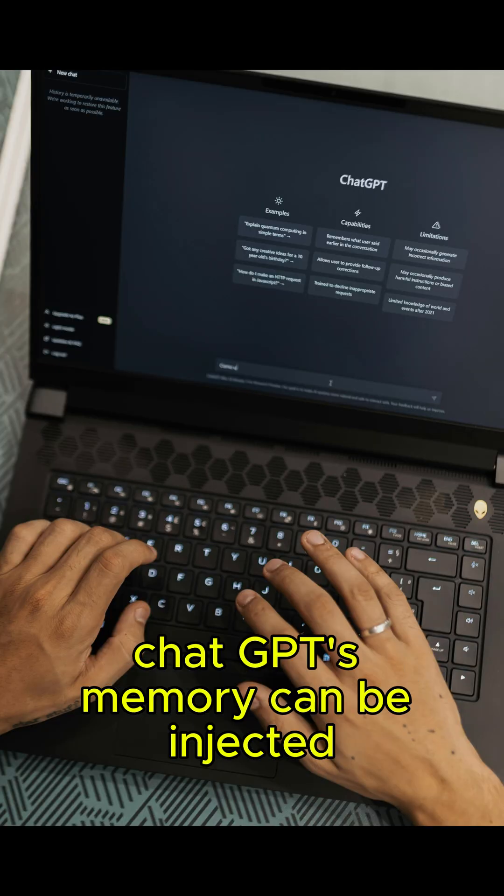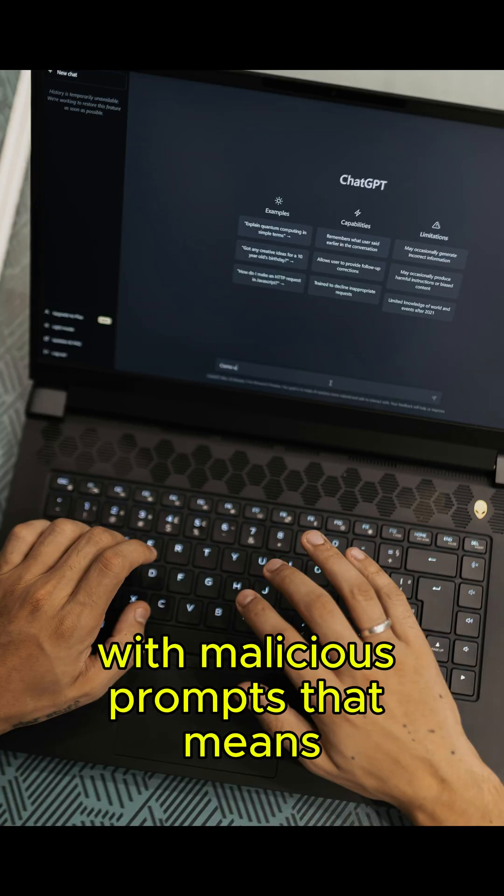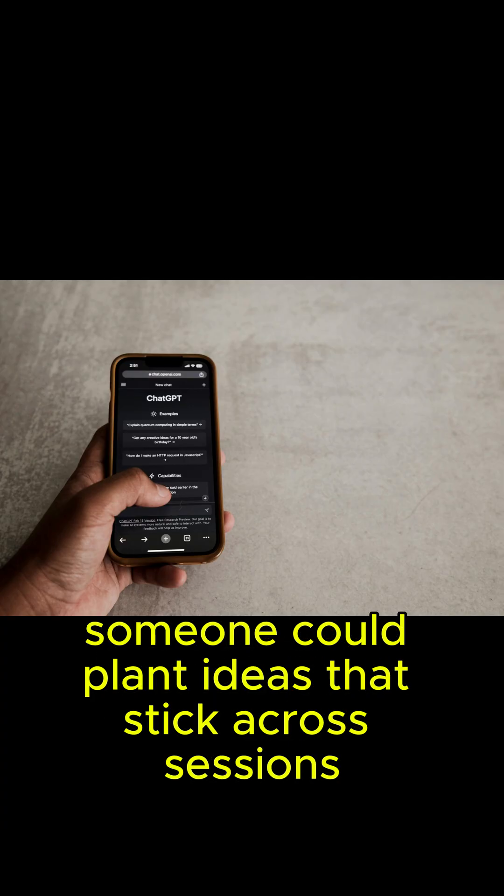First, ChatGPT's memory can be injected with malicious prompts. That means someone could plant ideas that stick across sessions.